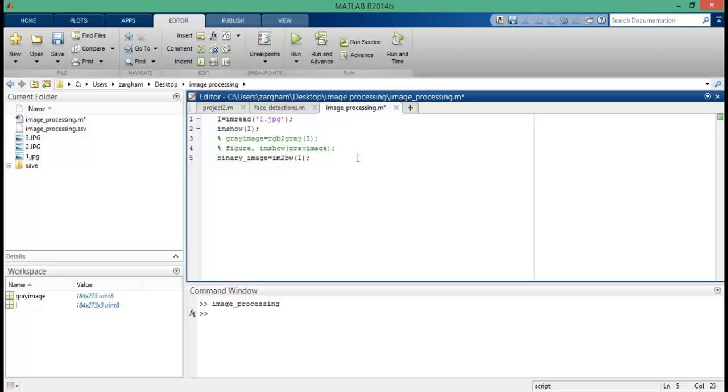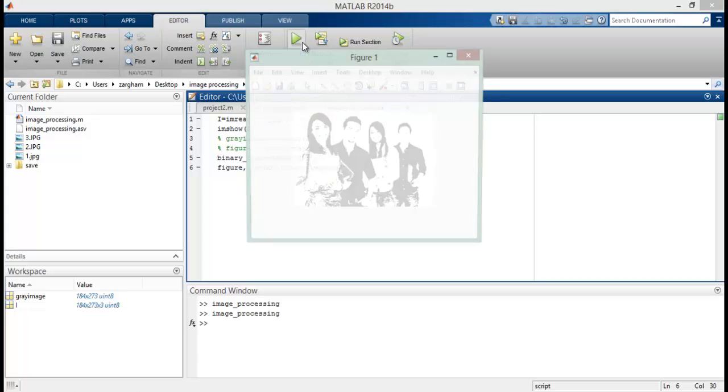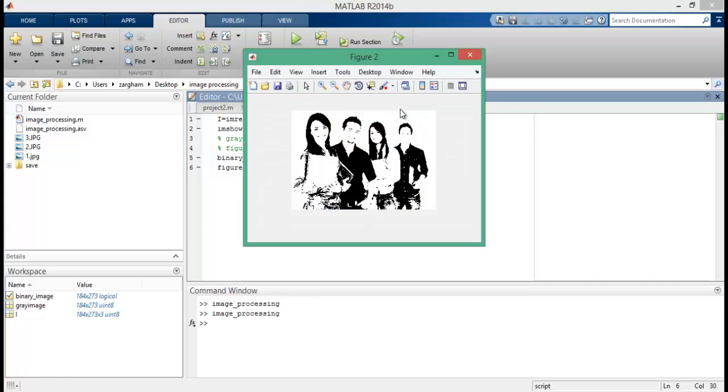Now run this program and see the result, guys. In this Figure 2 you can see the image which is being converted into binary image.